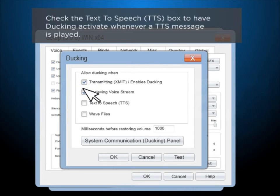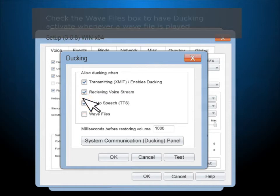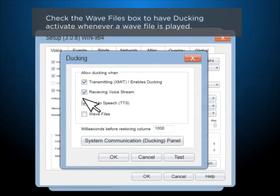Check the Text-to-Speech box to have ducking activate whenever a text-to-speech message is played. Check the Wave Files box to have ducking activate whenever a WAV file is played.